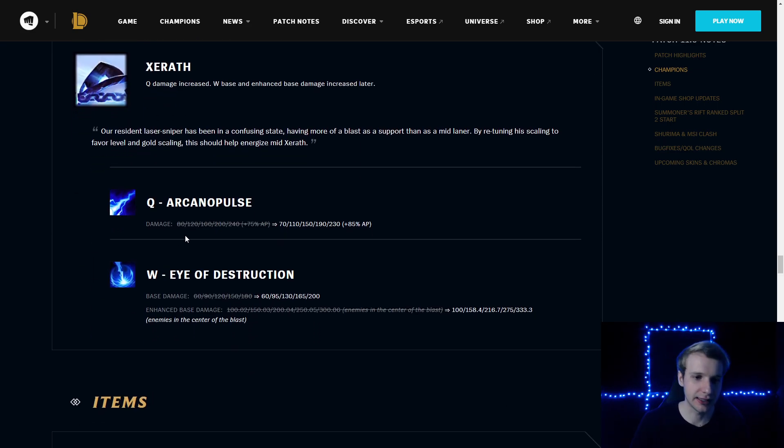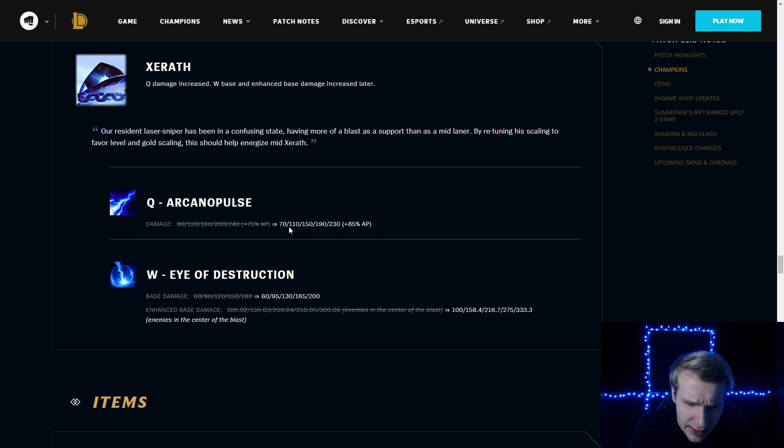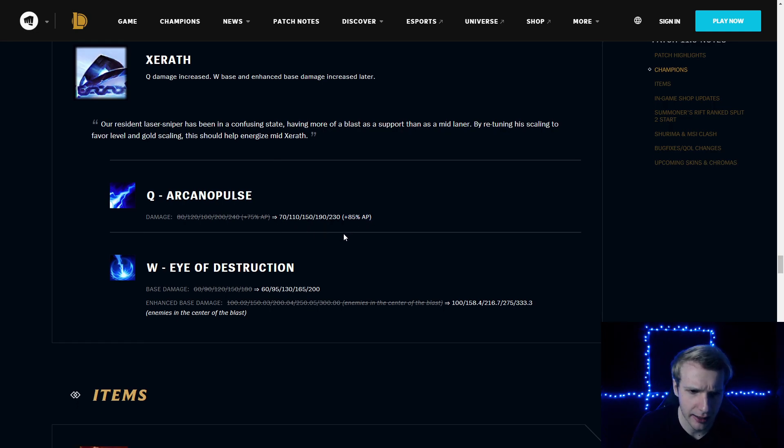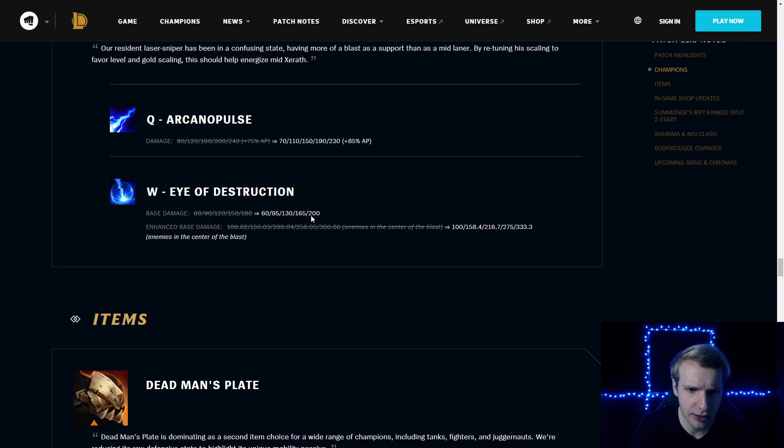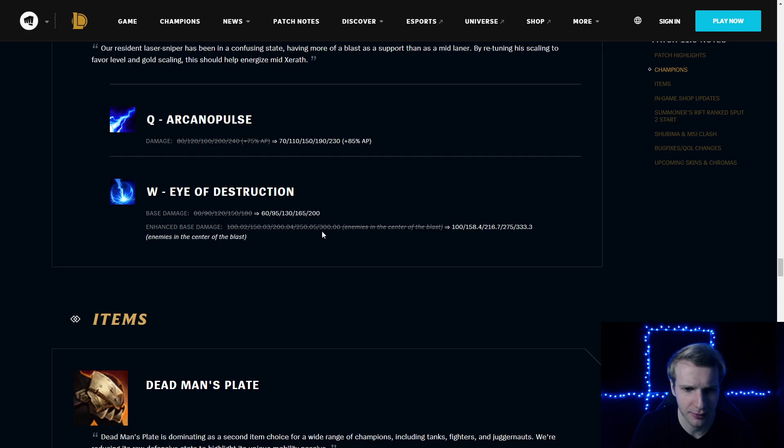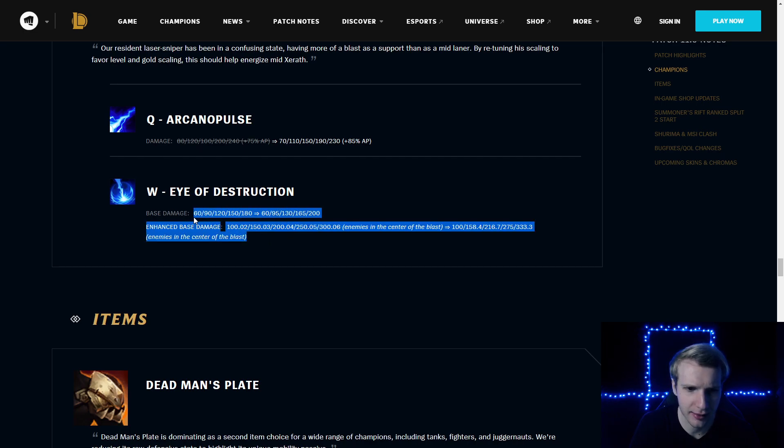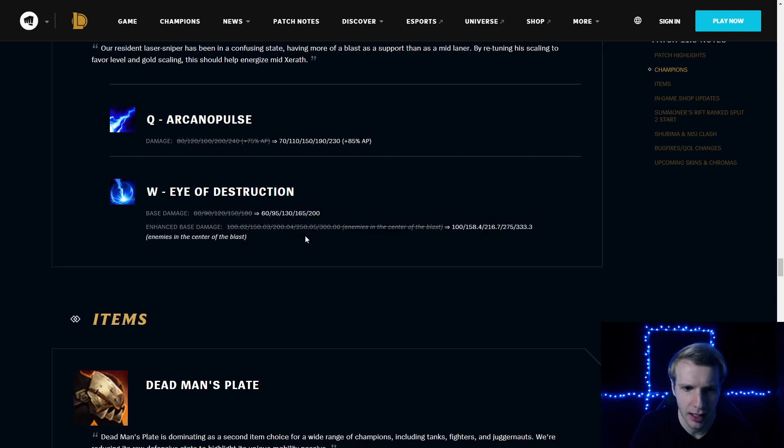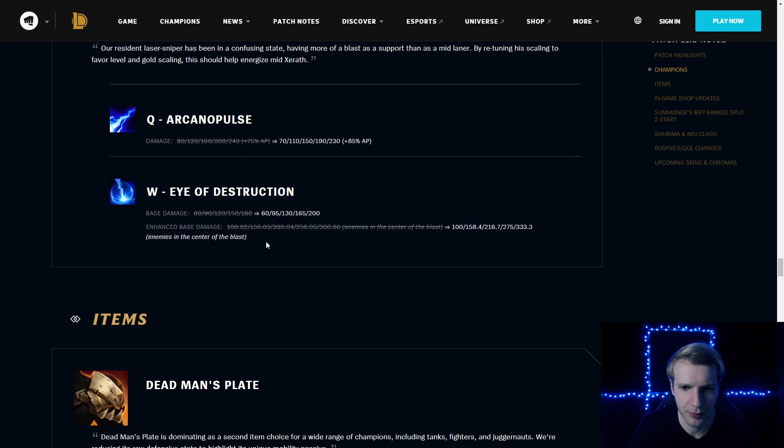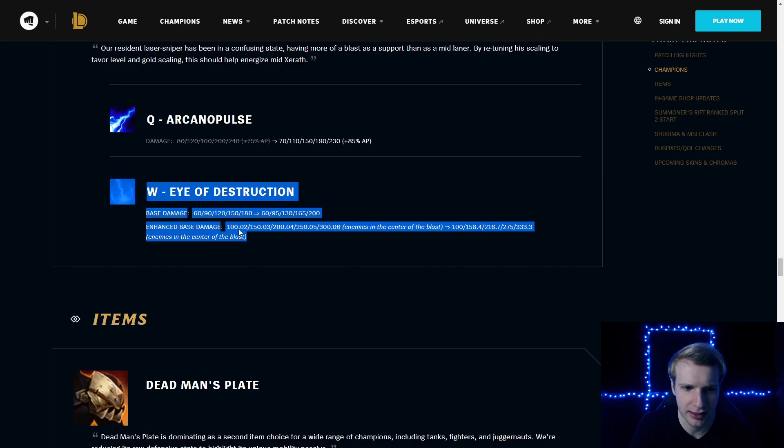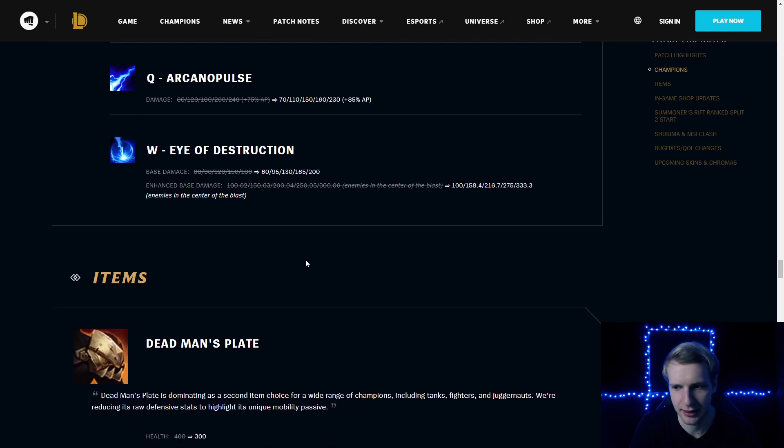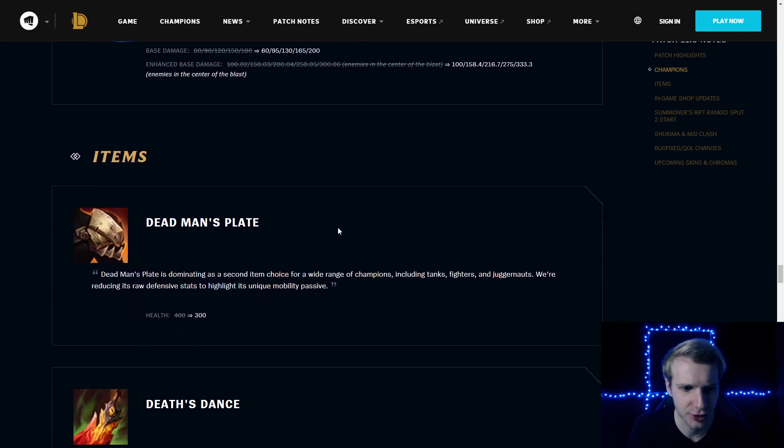Xerath: flood damage decreased by 10, but better scaling. Eye of Destruction: damage increased though. And Enchant, the targets in the middle will also take a little bit more damage in the center of the blast.